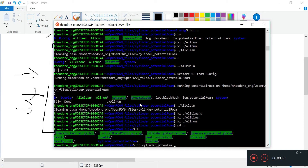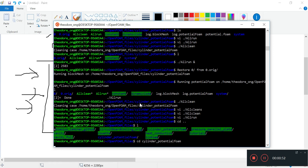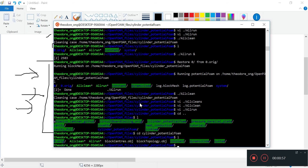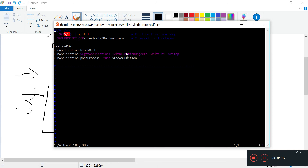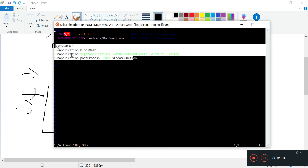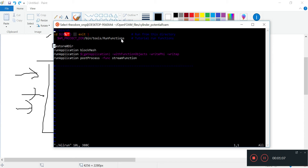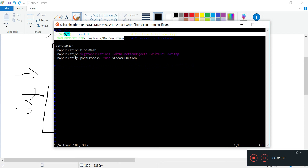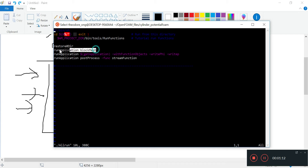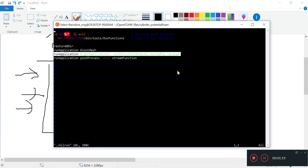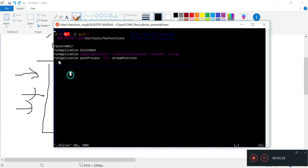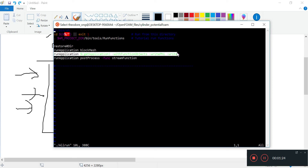So see this cylinder - this was the original file. I kind of modified the allRun file previously. If we take a look at the files, we see the same lines being given in the run file, and it restores the zero directory, does a blockMesh, and then it does this: runApplication, getApplication with function objects, writeFile, writeP. This is actually potentialFoam - running potentialFoam.